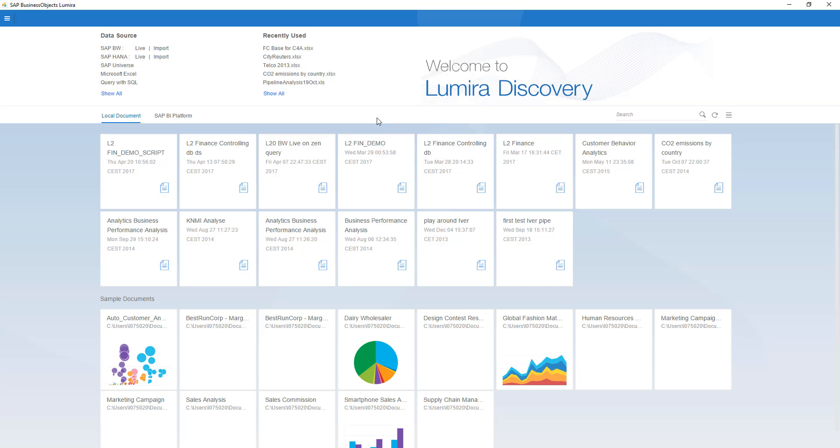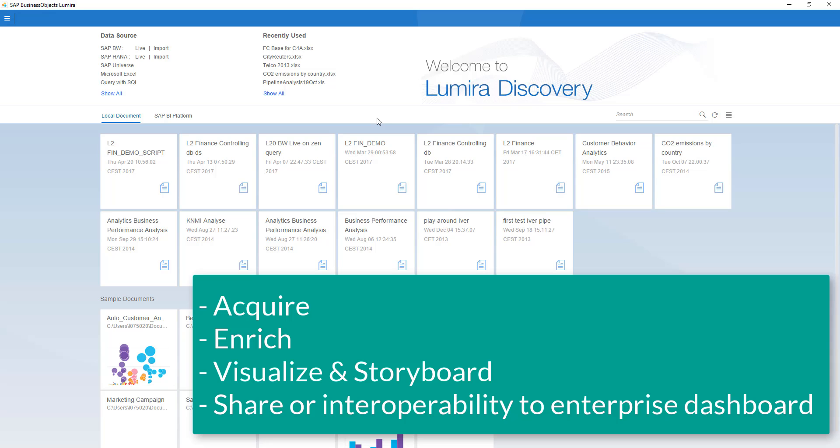Creating a story works in the same simple way as we were all used to. There's a four-step approach. You connect or acquire data. The second step is you enrich or prepare data. The third step is that you visualize and create your storyboard. And the last step is that you share or you start up the interoperability with the designer module to create an enterprise dashboard.